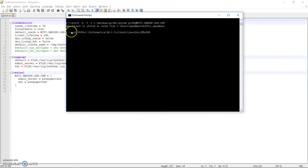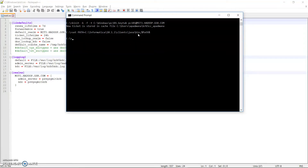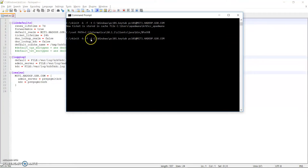Now let's go to the kinit command. I need to set the path to the Informatica client Java bin location — from where kinit can be picked up — into the PATH variable. Once we do that, we can run the kinit command with the location of the keytab file. In my case the keytab file is at C:\Windows, and then I provide the Hadoop Kerberos service principal name.